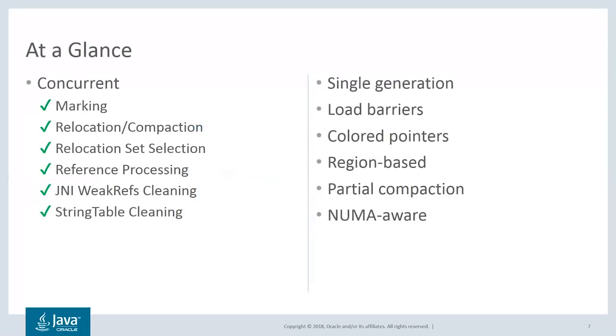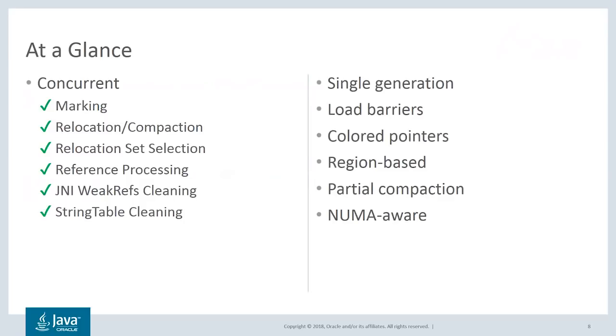Here are some of the key features of ZGC. At its core, ZGC is a concurrent garbage collector, which means that all the heavy lifting done by a GC is done while Java threads continue to execute. Things like marking, compaction, and all other expensive operations are handled without stopping the Java threads.